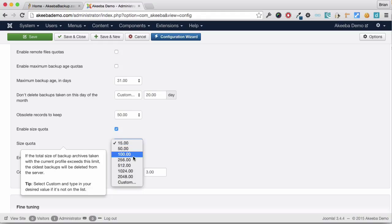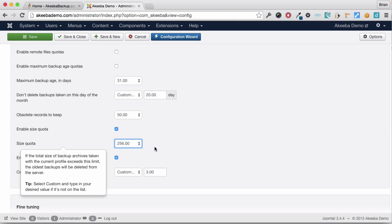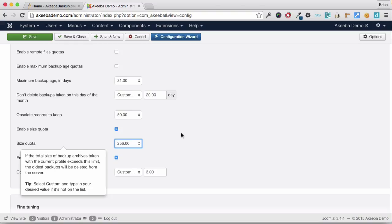For example, if I chose 256, that will mean that once I reach 256 megabytes of backup files, the older ones will be removed to provide space for the newer ones. This is useful if you have limited disk space.